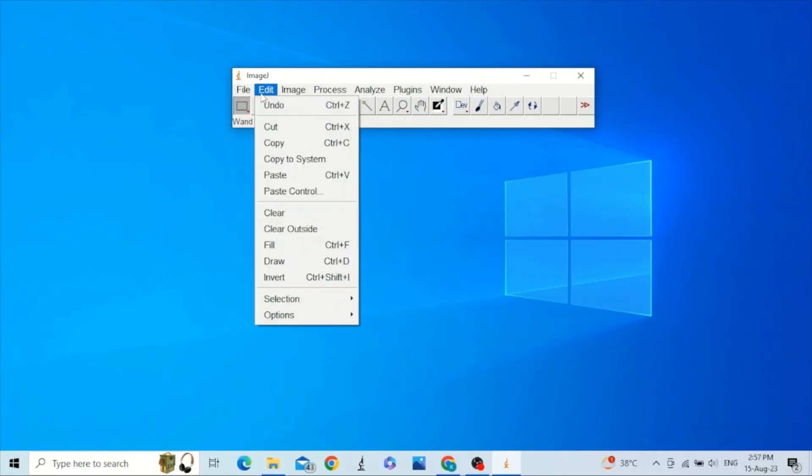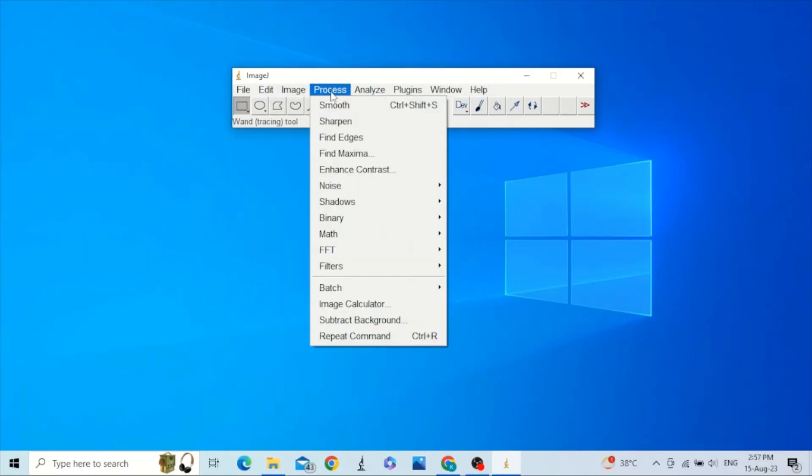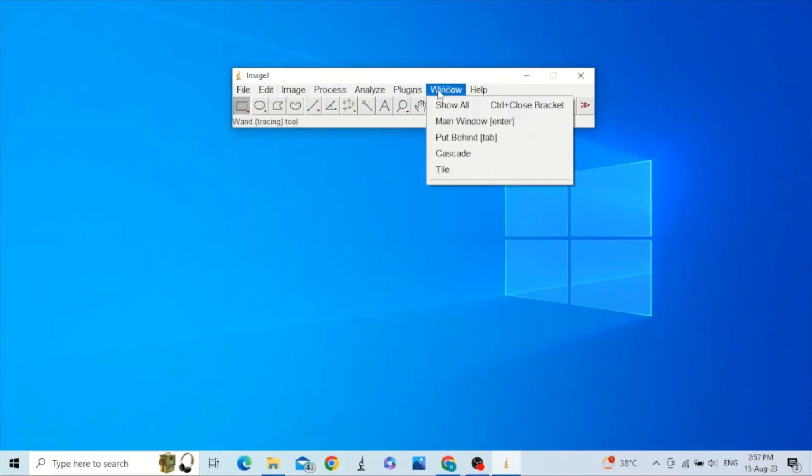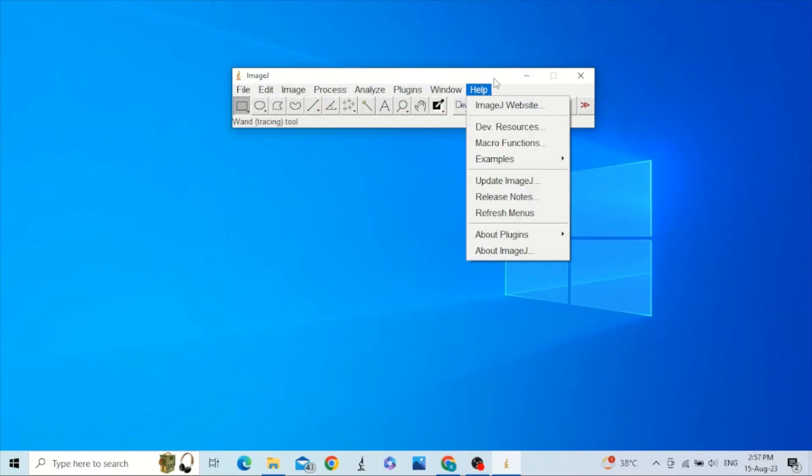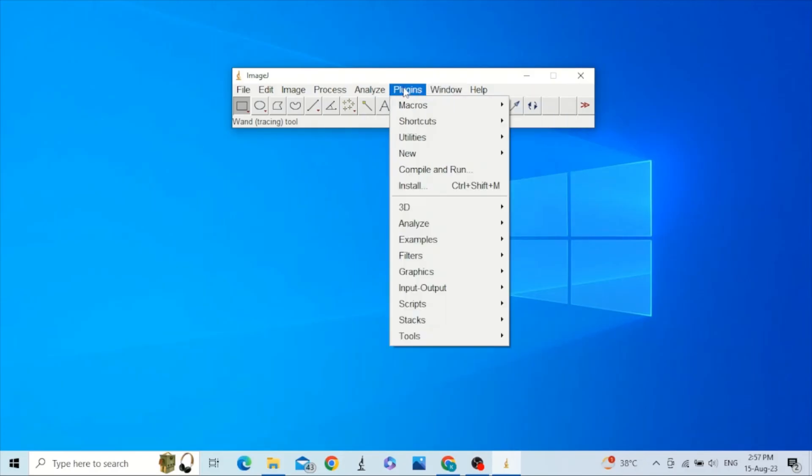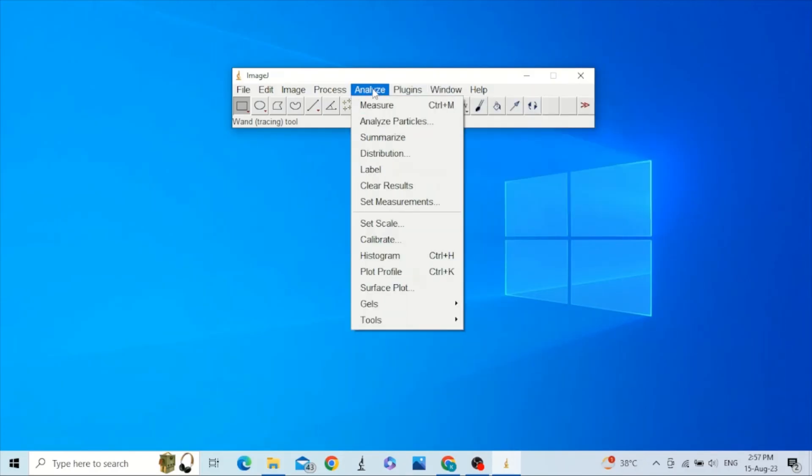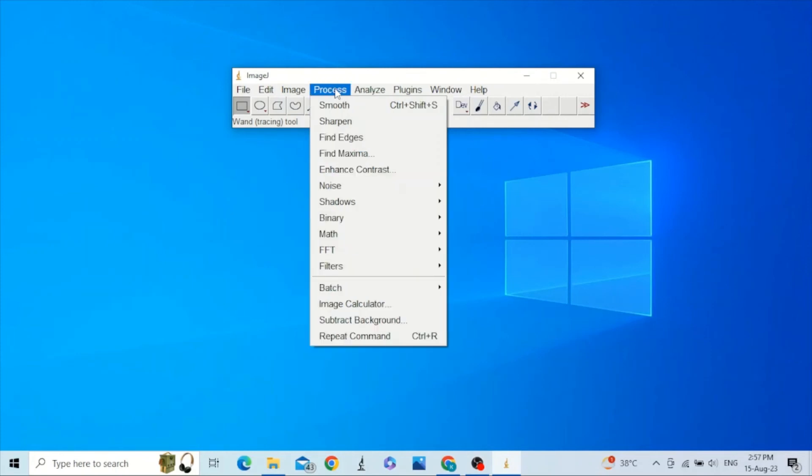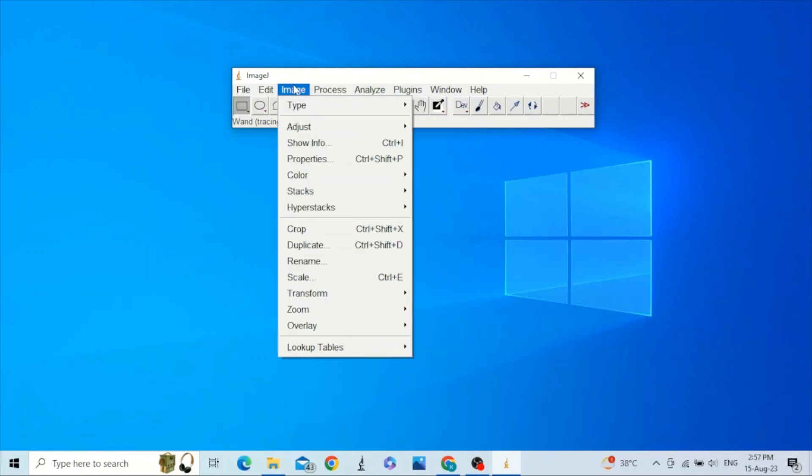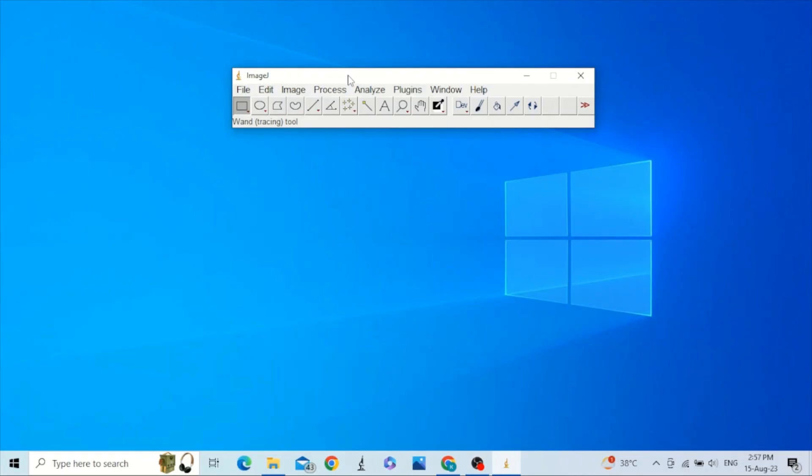It has all the standard menus, sub-menus, and you can install macros and plugins. You can analyze and process. I have some videos that may be helpful for you in image analysis. Thank you. Please like my video and subscribe to my channel.